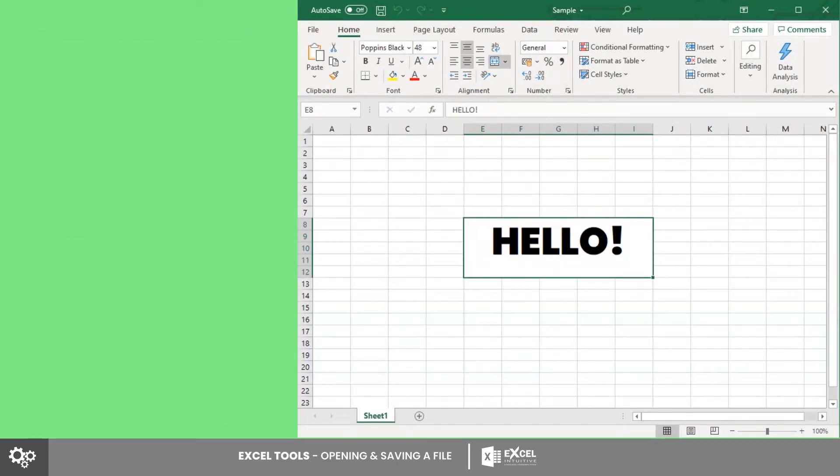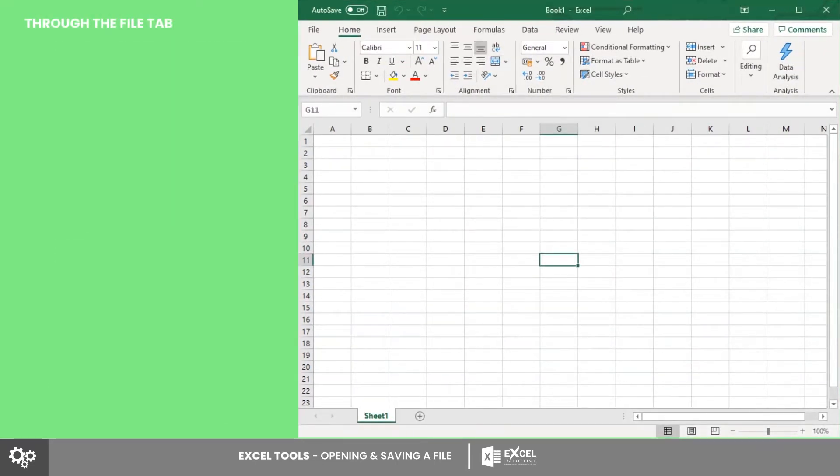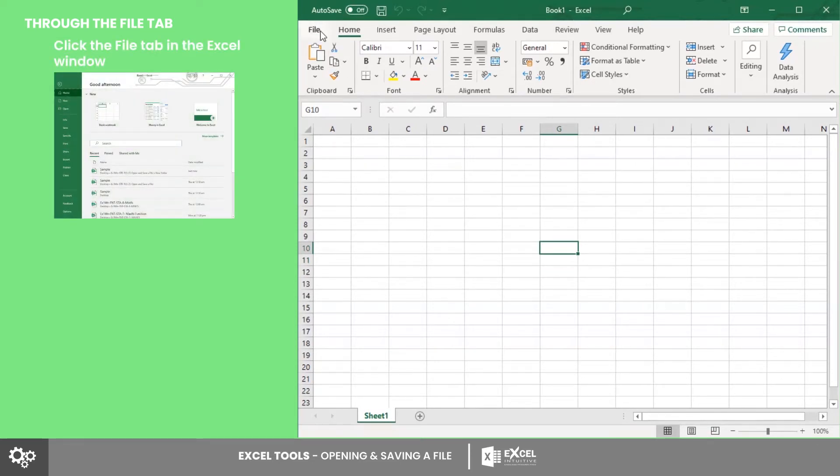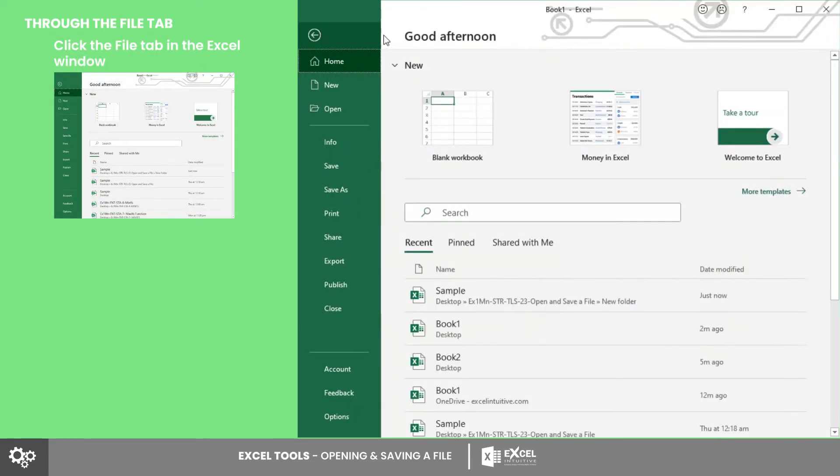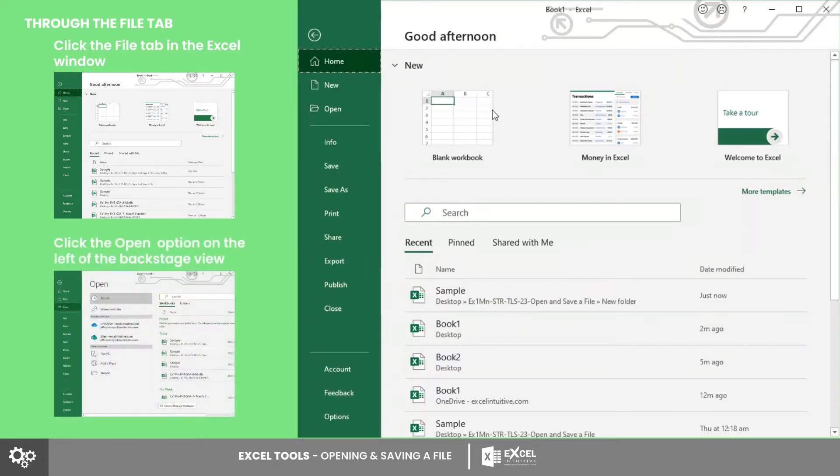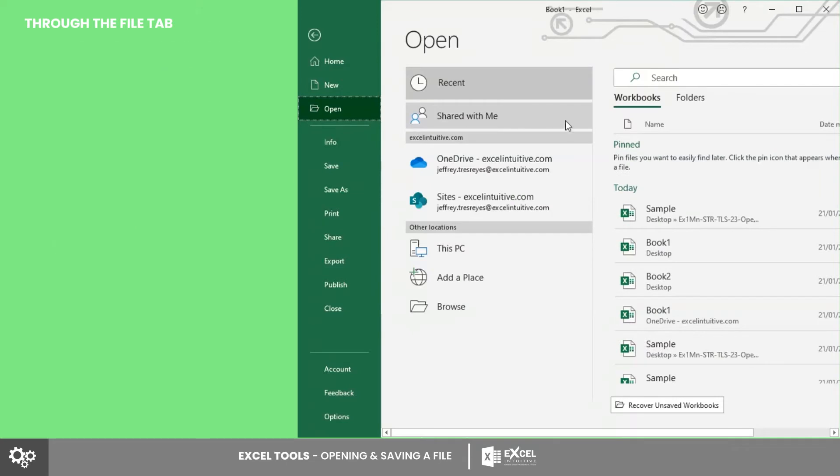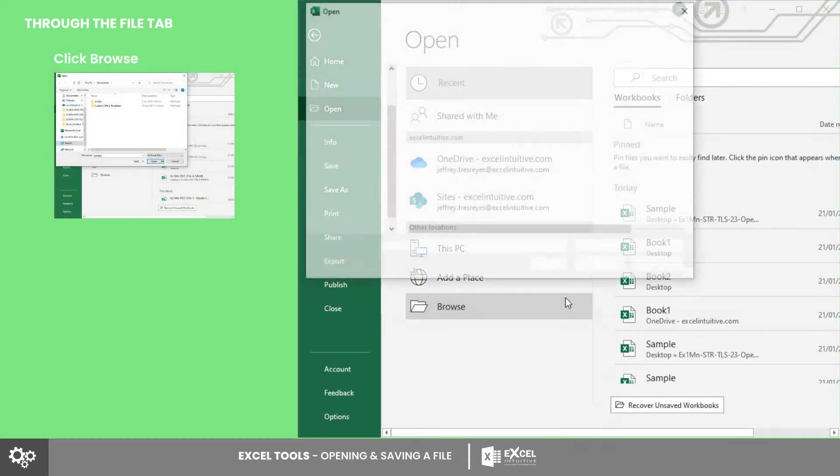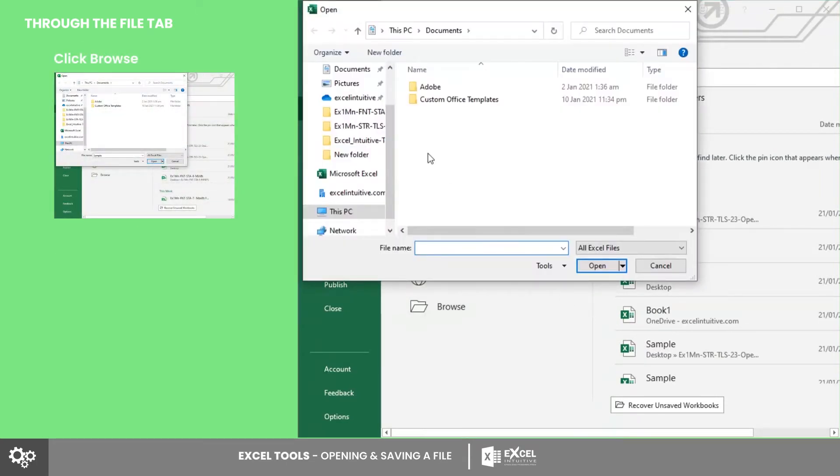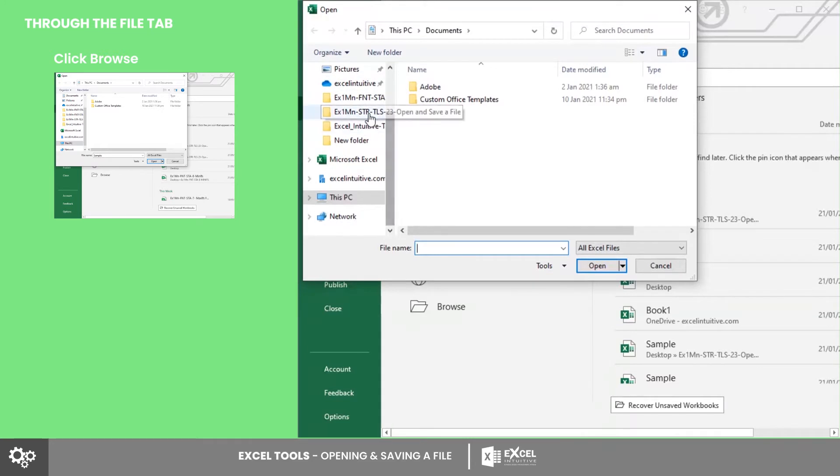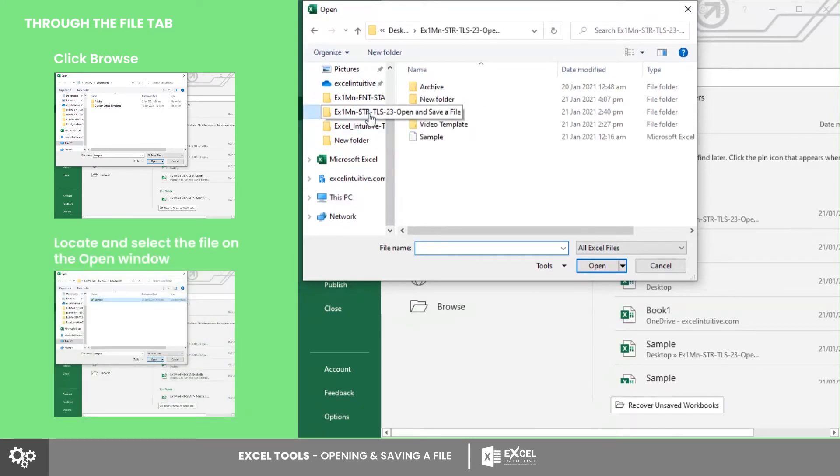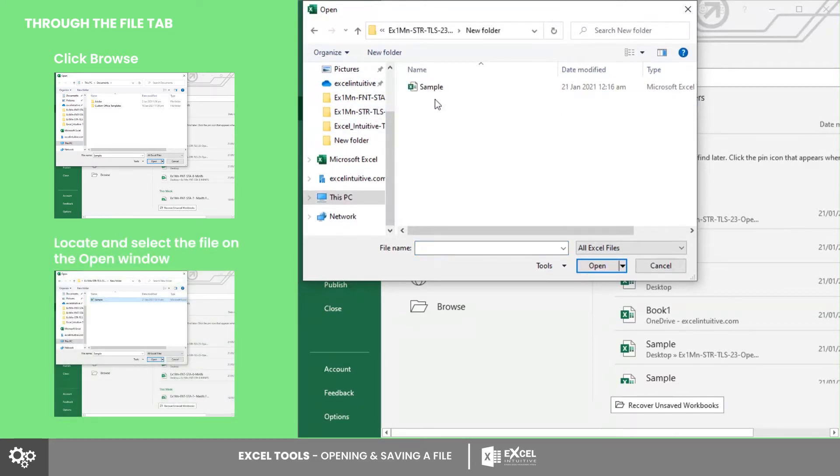Next is by accessing the Open option in the File tab. To do this, click the File tab. After that, the backstage view will appear. On the left side of the window, you'll find the Open option. Then click the Browse option. A pop-up window will appear where you may navigate to the file location. After selecting the file, click Open.